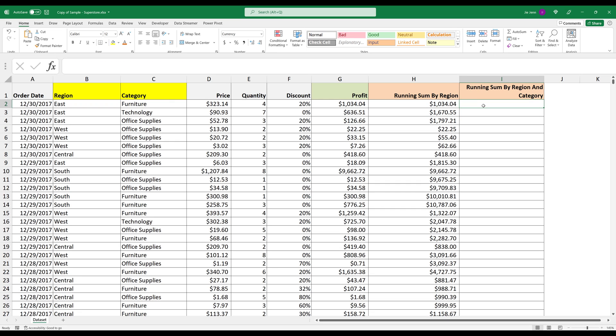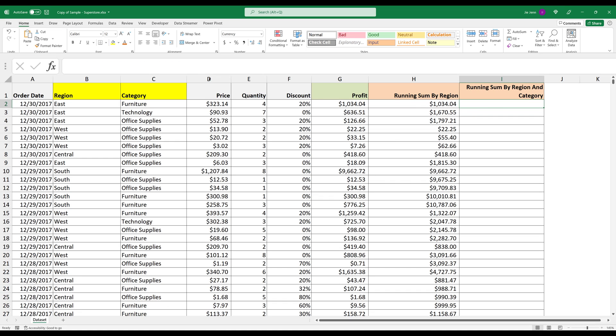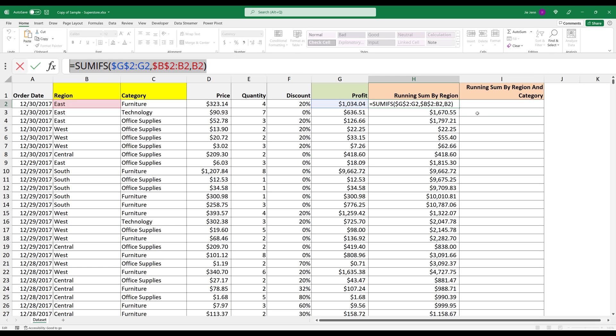Alright, so if I want to do sum total based on multiple counts or multiple conditions, we'll just follow the same approach. Here, I'll just basically copy the formula that we entered in cell H2.